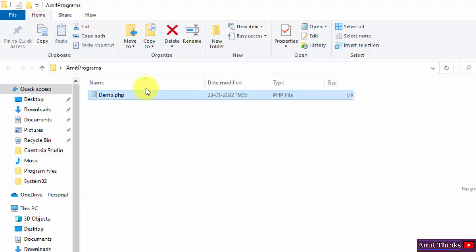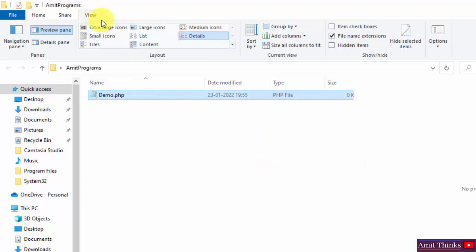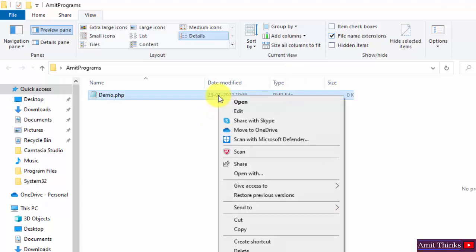If it's not asking you, you can just go to View and select this option of file name extensions. That's it. Now right-click and open it with Notepad++ or Notepad.